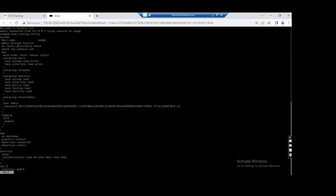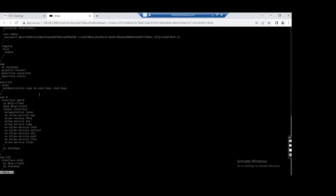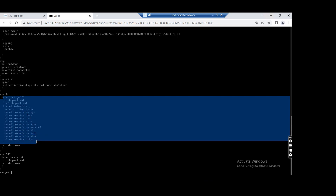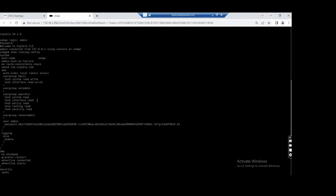Now we can log in. Looking at the show running config, you can see the hostname is showing vEdge. Under vBond, there is only ztp.viptela.com - so if it is a physical device it will try to hit this ZTP server. The first interface is configured as a tunnel interface with DHCP and encapsulation IPsec. On a physical device you would see the g0/0 interface but no tunnel interface - we use this tunnel interface in physical devices for ZTP.